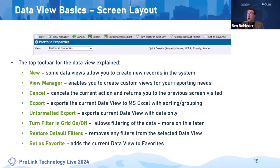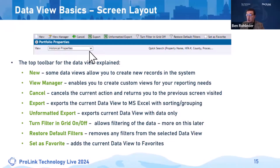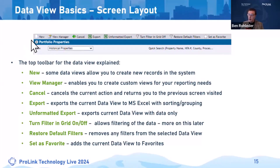Set as favorite: for example, the view called 'historical properties' in the portfolio properties object — if you save this as a favorite, when you're in the left-hand navigation within data views, this view will be populated on the favorites list with the yellow star. So you don't have to search through portfolio properties and regenerate the view each time.